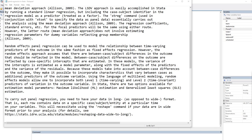Because these models take into account between-case differences on the outcome, they make it possible to incorporate characteristics that vary between cases as additional predictors of the outcome variable. Using the language of multi-level modeling, random effects models allow one to incorporate both level 1 (time-varying) and level 2 (time-invariant) predictors of variation in the outcome variable. In Stata, there are two options available for estimation: maximum likelihood estimation and generalized least squares estimation.